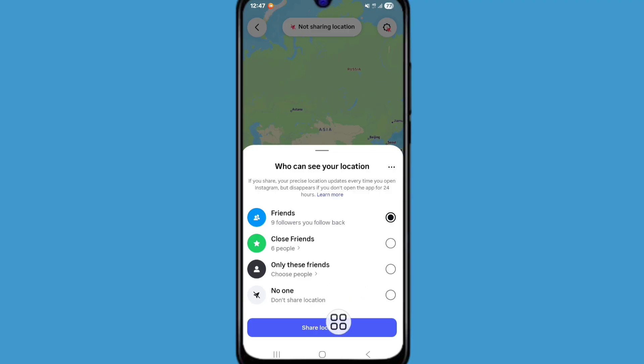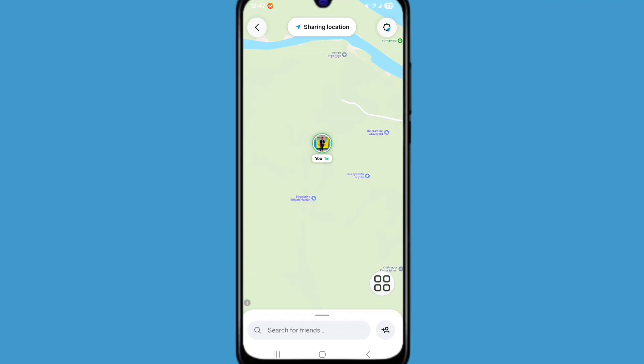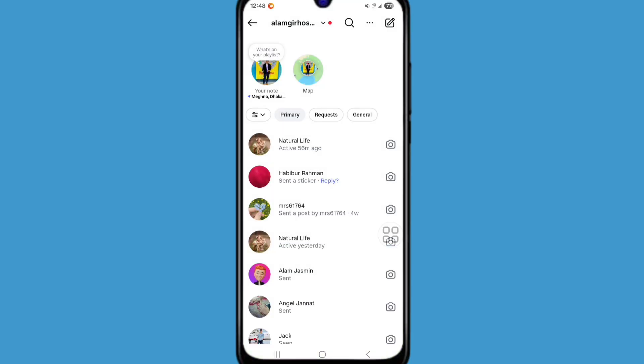Now click on share location. Now go back and see, problem solved successfully. In this way you can easily solve this problem.